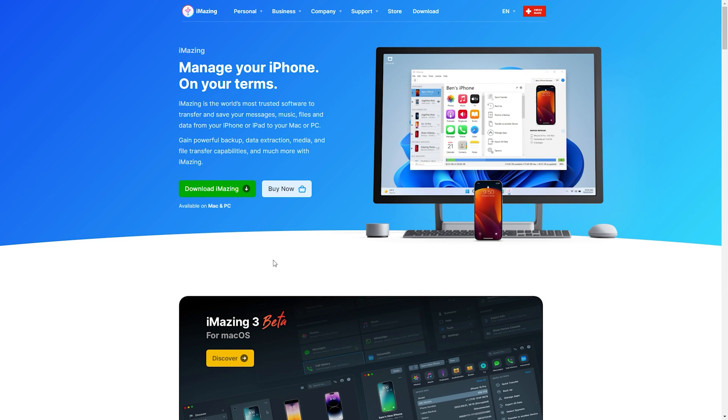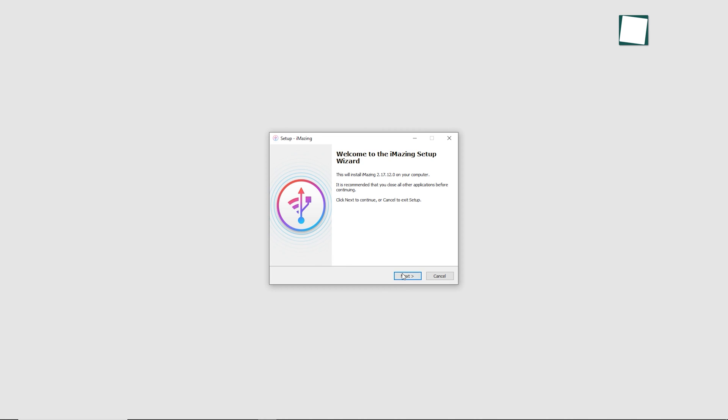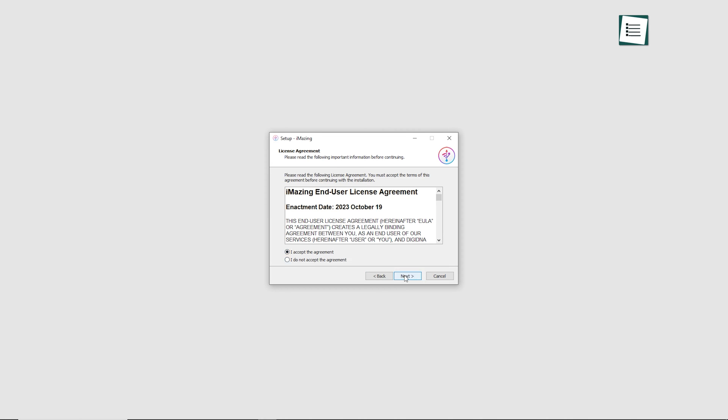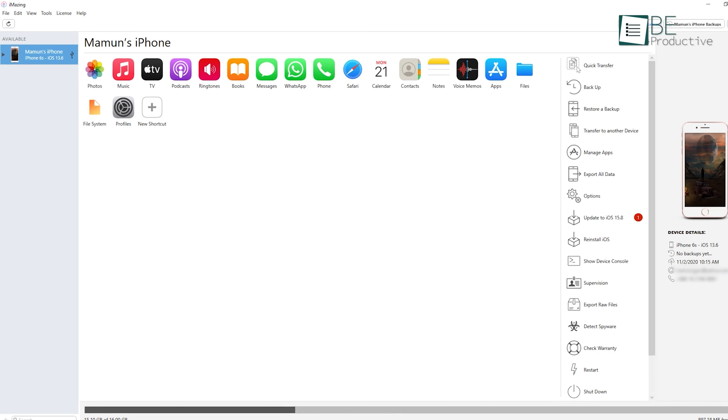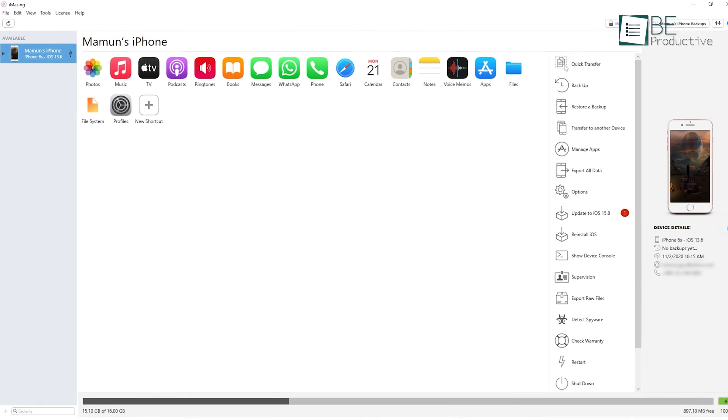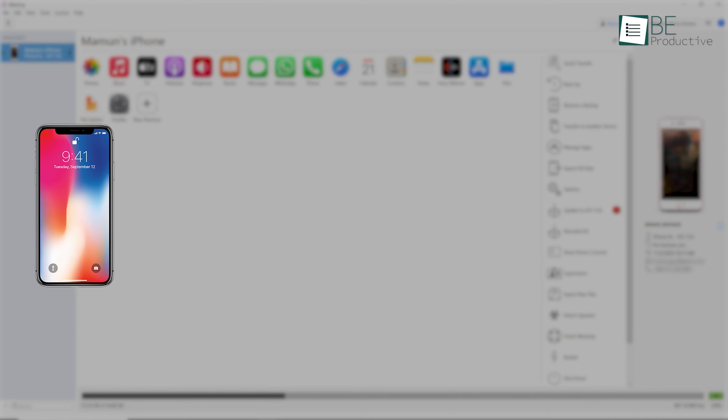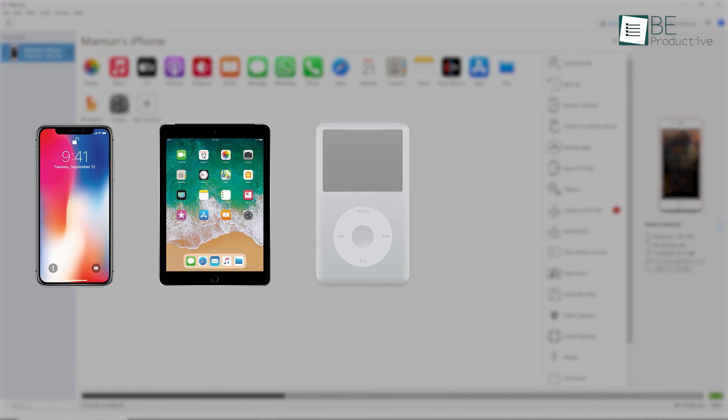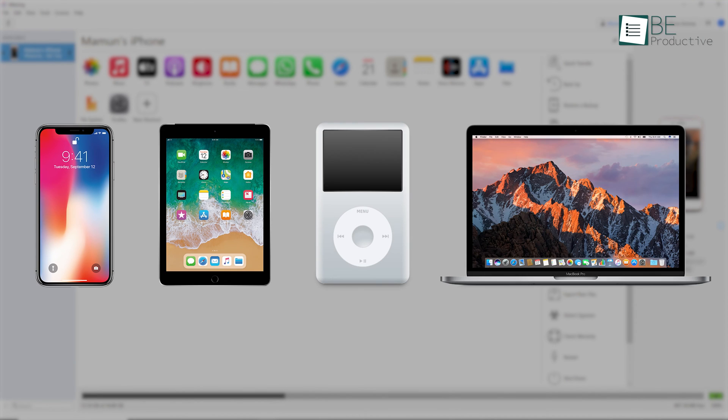To start transferring, all you have to do is download and install this software and plug in your device to your PC. You can easily transfer music, messages, files, and more between your iPhone, iPad, iPod, and computer without the hassle of iTunes syncs.